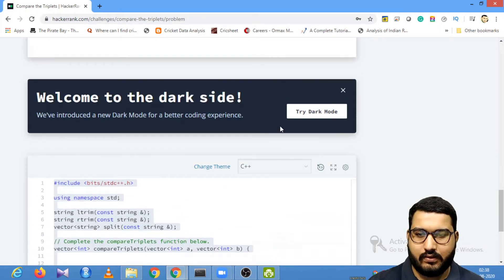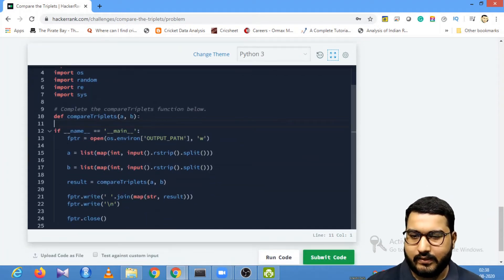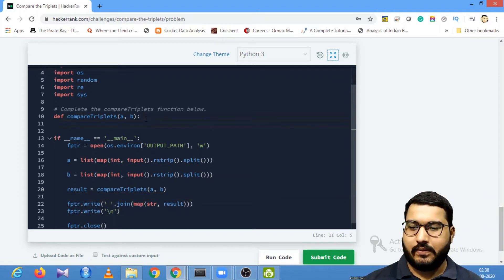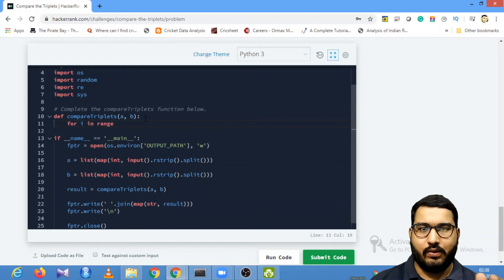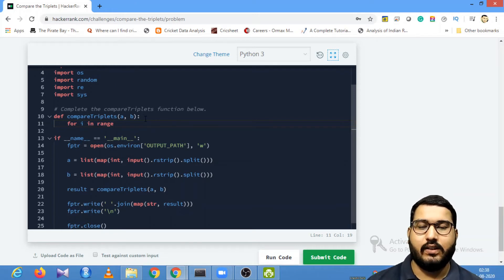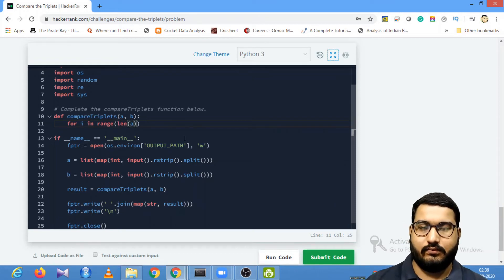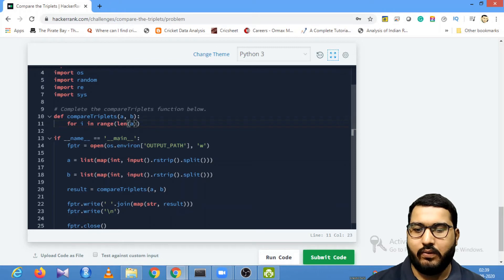Let's solve this question. I'll choose Python 3. We just need to complete the function — A and B are the given lists. We'll write a for loop: 'for i in range(len(a))'. Since both lists have the same length, the loop runs for the length of A, which will be three in this case, so the loop runs three times.